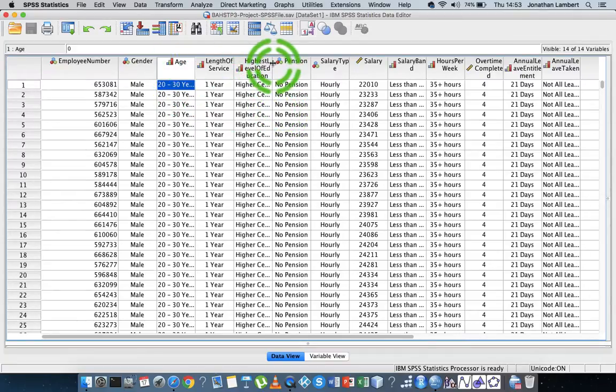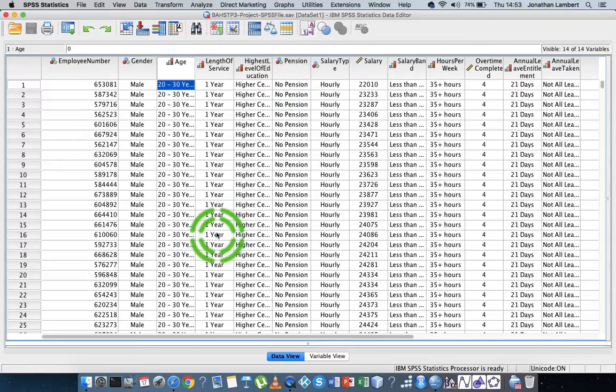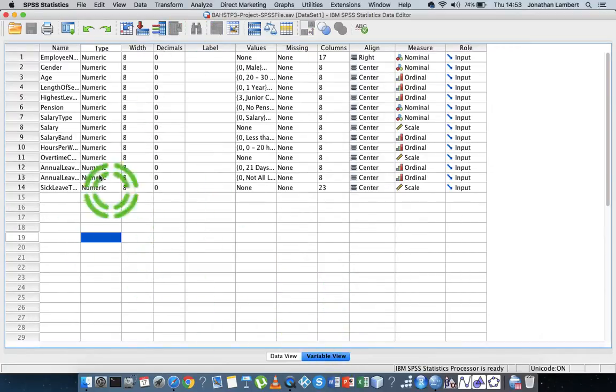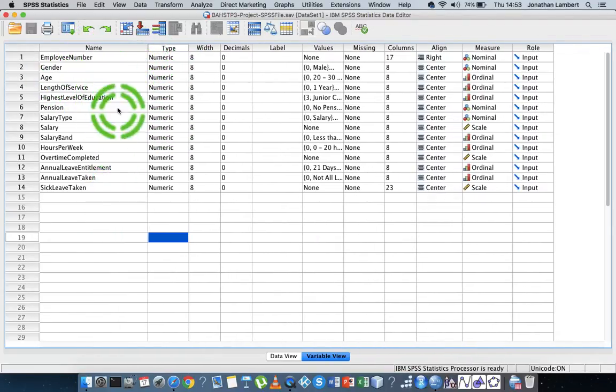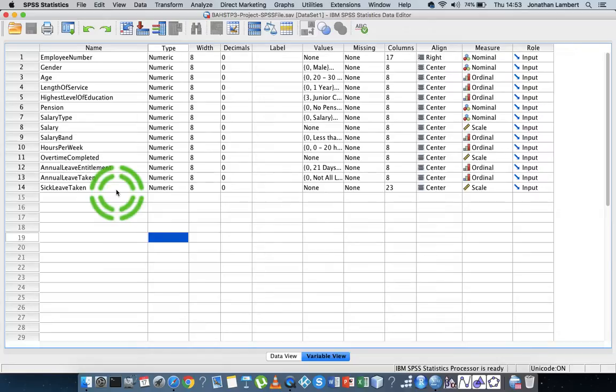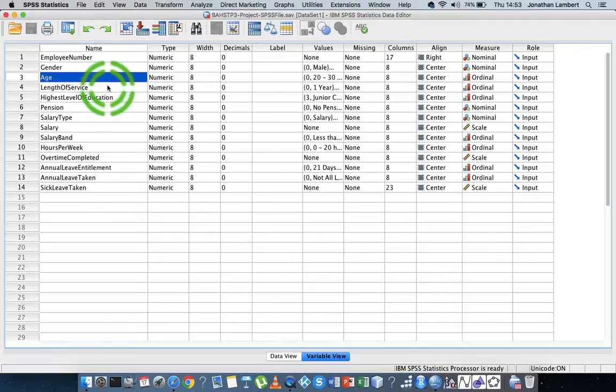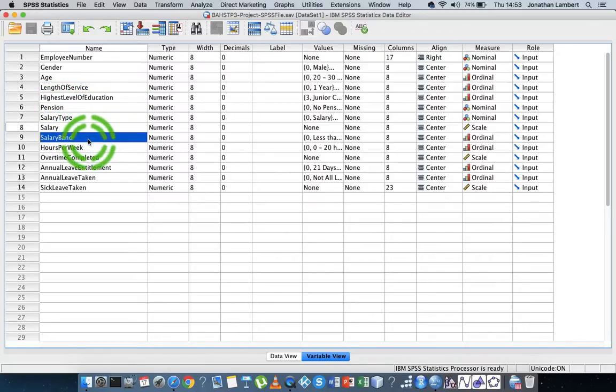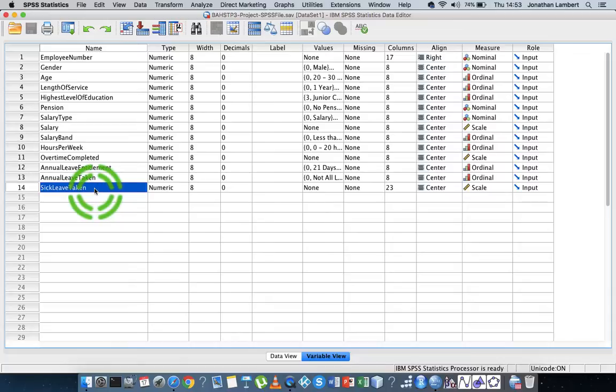It's straightforward enough. So I'm in SPSS here. Maybe I'll just give you a quick overview of the data file that I'm using. It's one that I've used now for a couple of videos and it's a data file that represents the characteristics of approximately 1,800 employees within an organization. The information that we've captured about the employees are their employee number, their gender, their age, their length of service, highest level of education, how much salary they're on, their salary band, how many hours they work per week, how much sick leave they've taken, and so on and so forth.